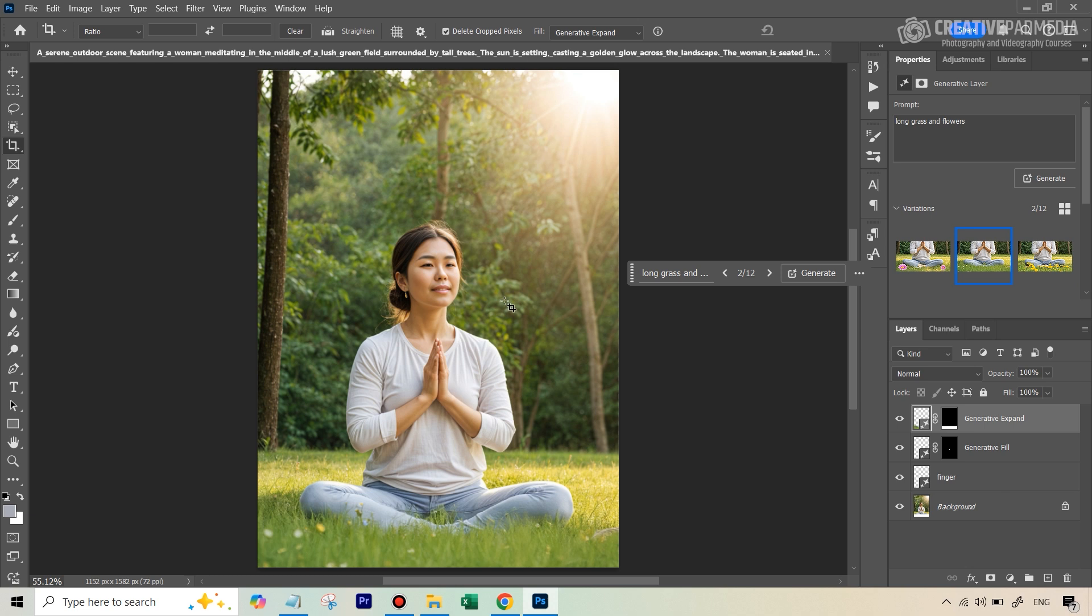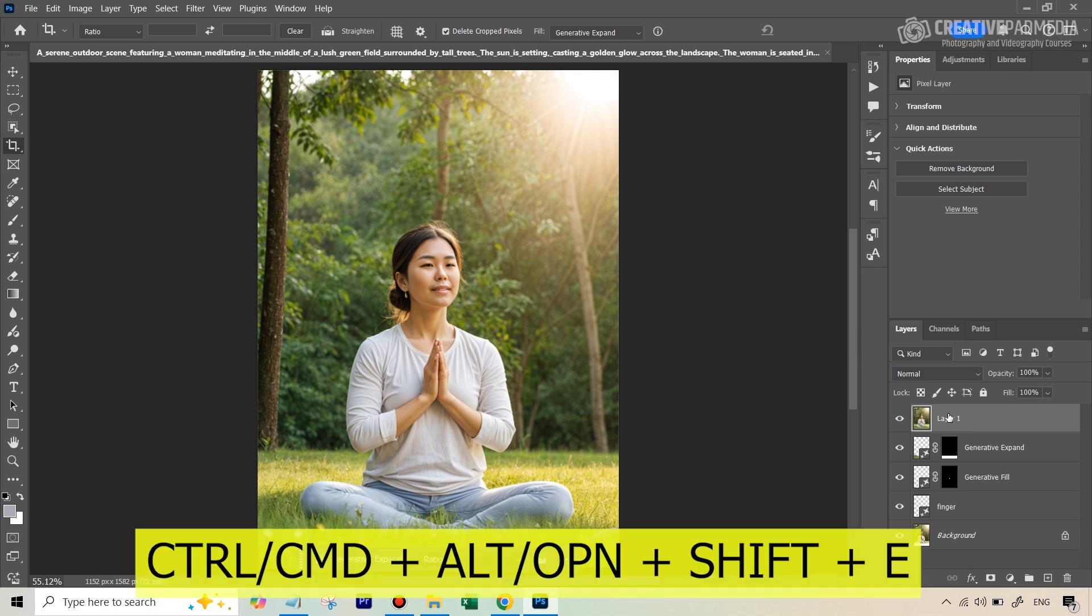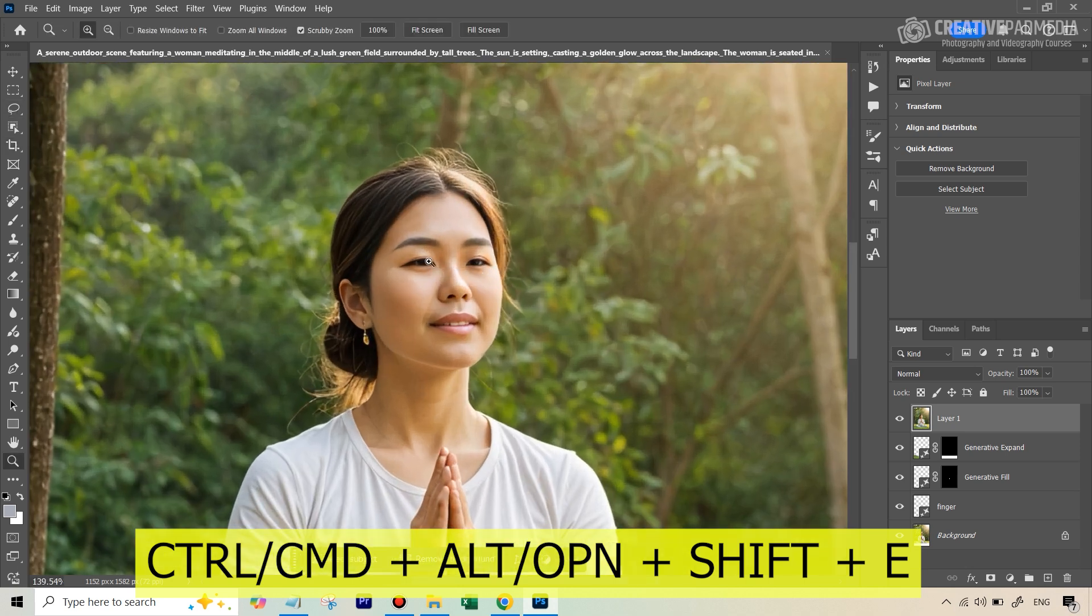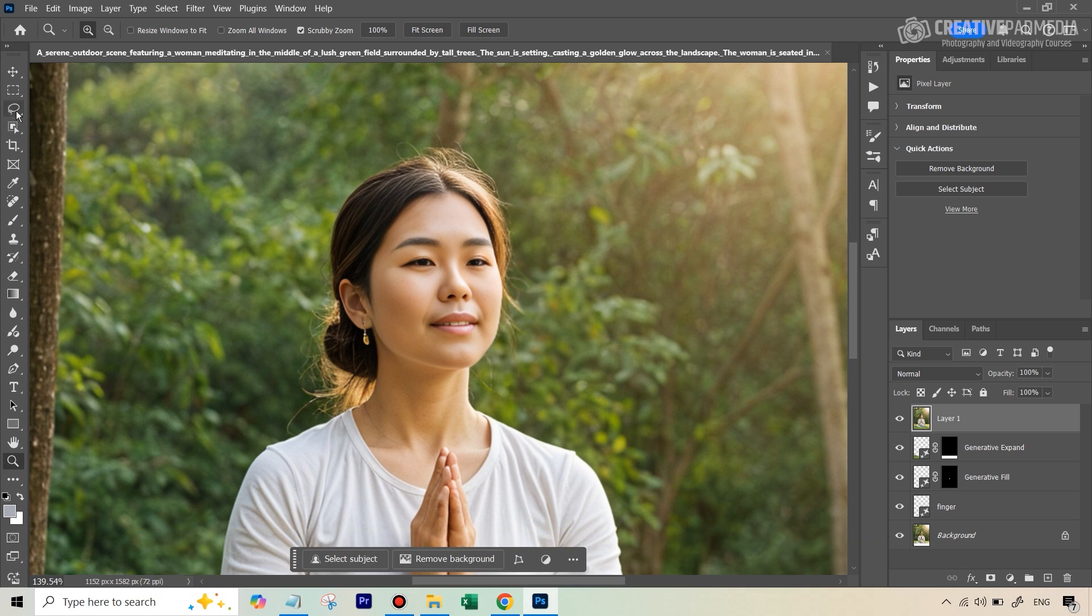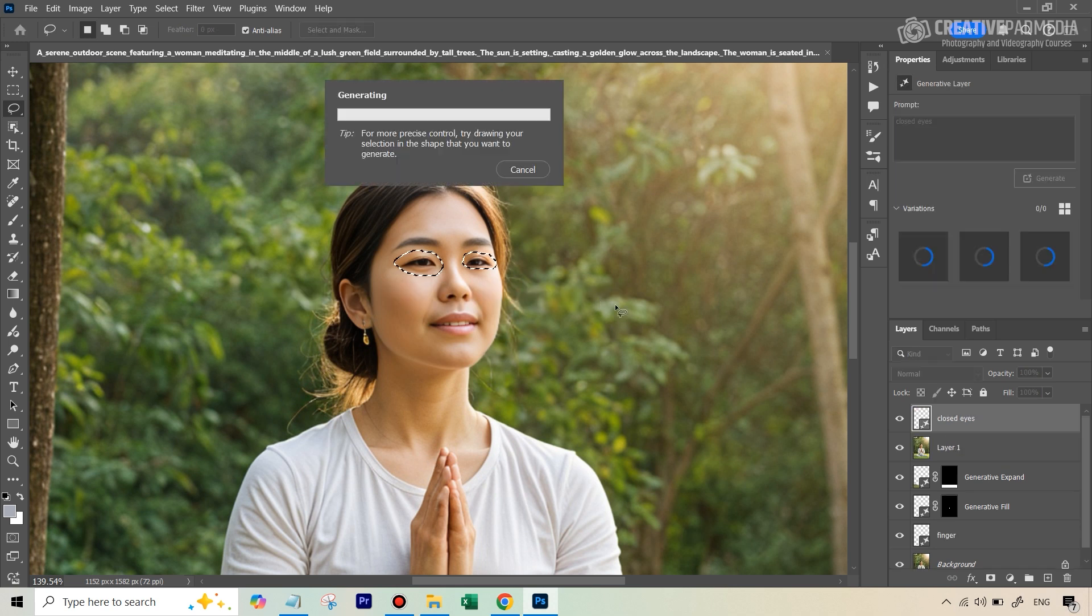Now, one thing that I would probably like to do is that I think this would look better if her eyes are closed. So what we can do is let's just create a new layer. Let's stamp everything onto this layer using the shortcut Control Command Alt, Alt, Option, Shift, Plus, E. And let's just select both the eyes and let's use Generative Fill to close them. So we're just going to zoom in slightly and let's use our lasso tool to make the selection. And we can just type in the prompt closed eyes. Let's see the result here.